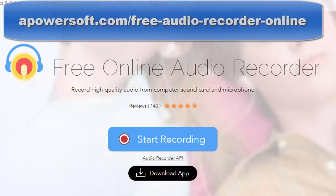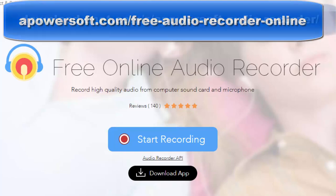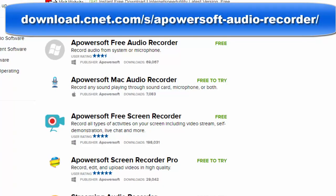You can find it at apowersoft.com/free-audio-recorder-online or you can go to download.com and search for Apowersoft Free Audio Recorder.